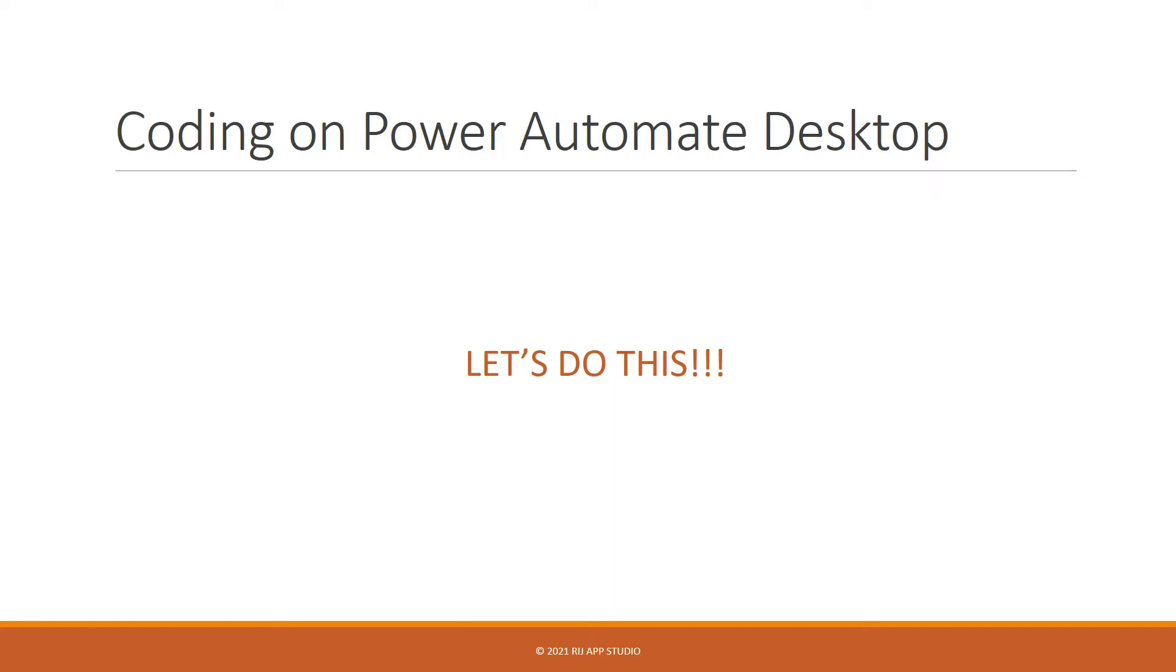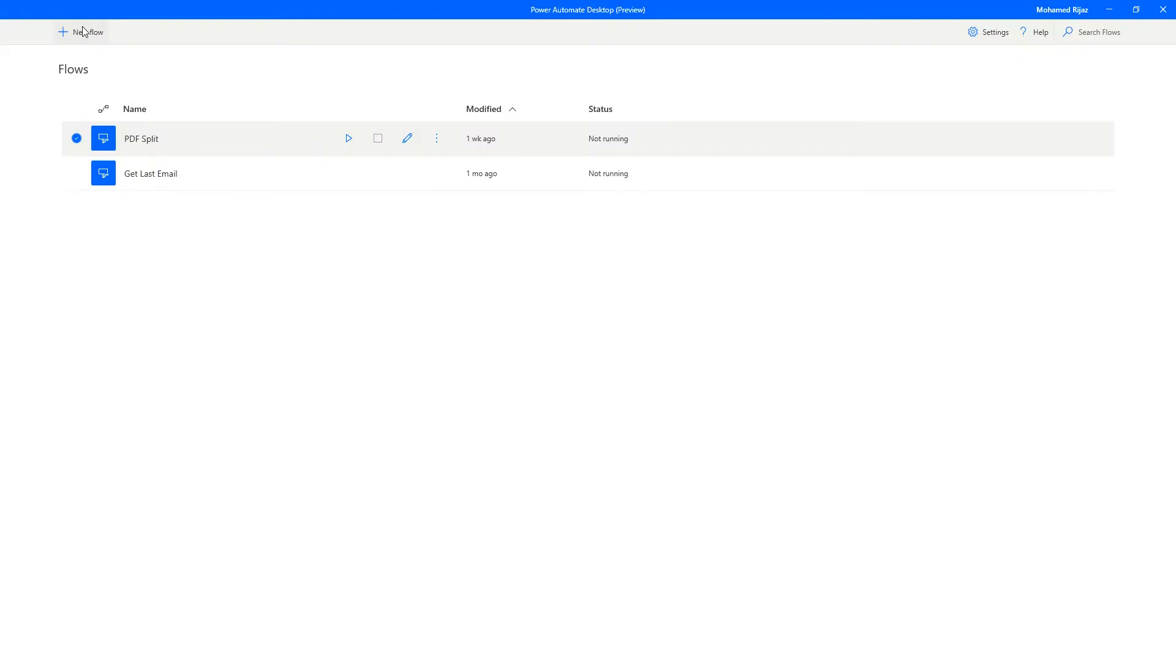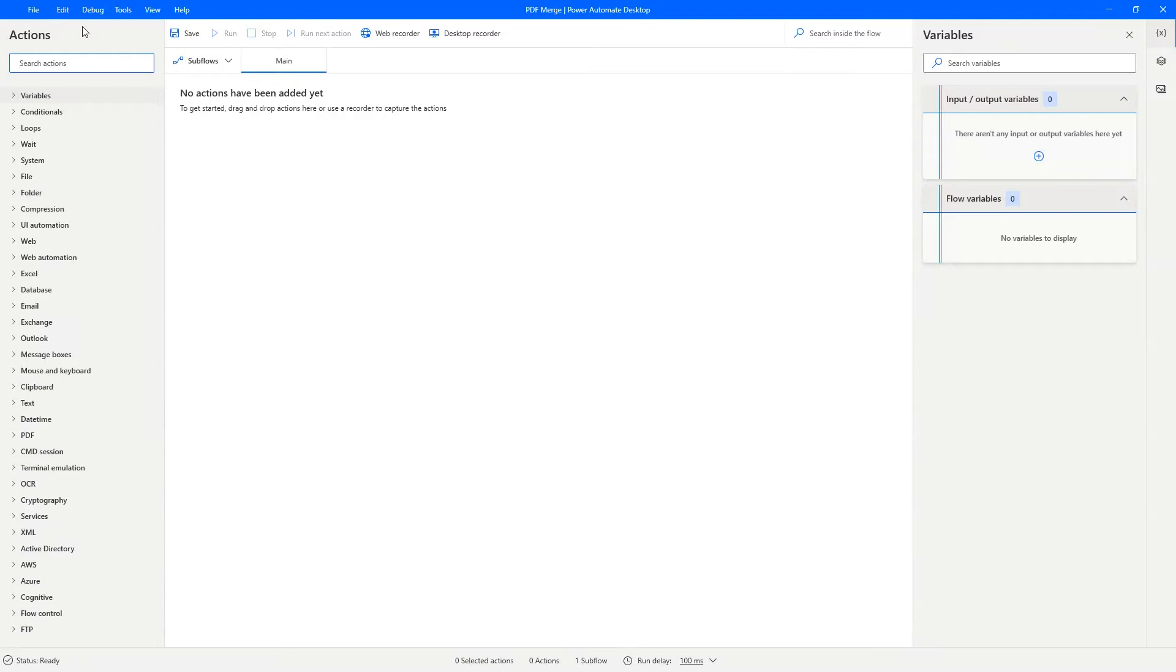So let's get to it. Let's start coding on Power Automate Desktop. On the Power Automate desktop window, click on New Flow. Give it a name PDF Merge and press Enter. We get a blank canvas.